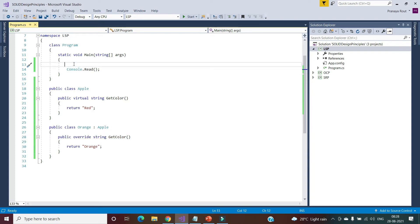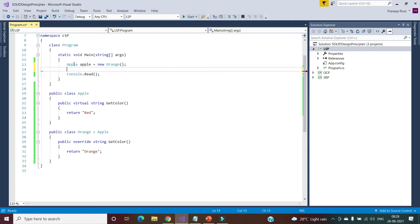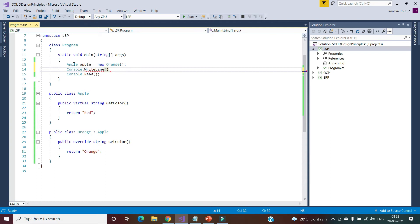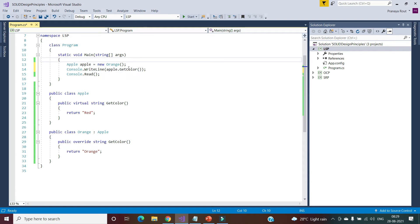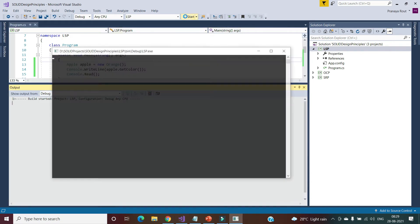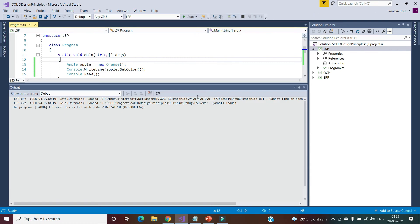To demonstrate this, we create a reference variable of the parent class and store the object of the child class. Then we print the color. When we print the color, it will print the color of orange, not the color of Apple. Let's run this. As you can see, we are getting the color of orange.